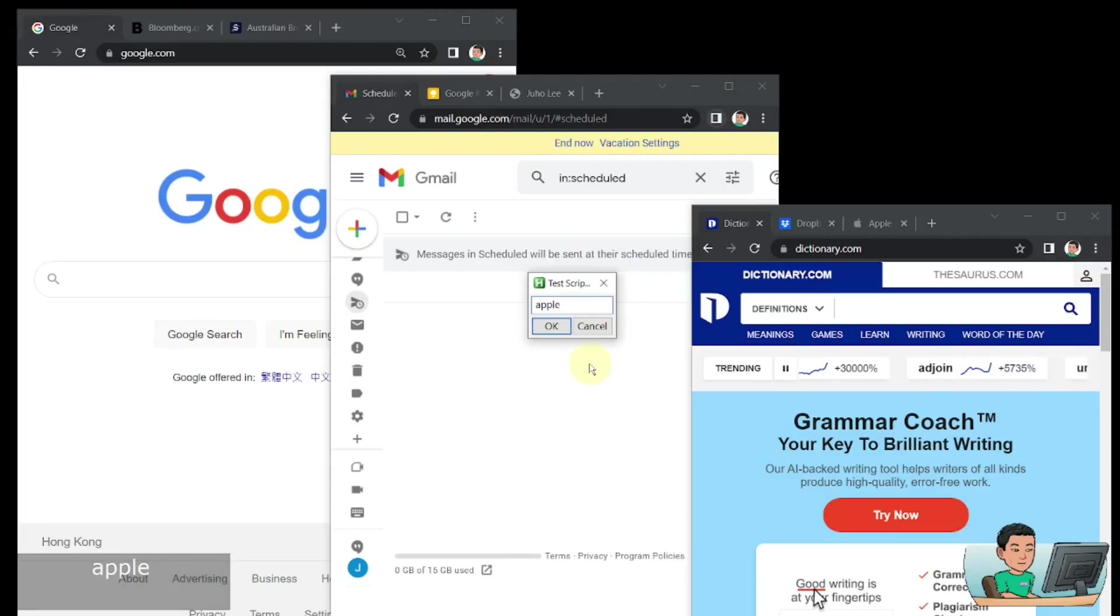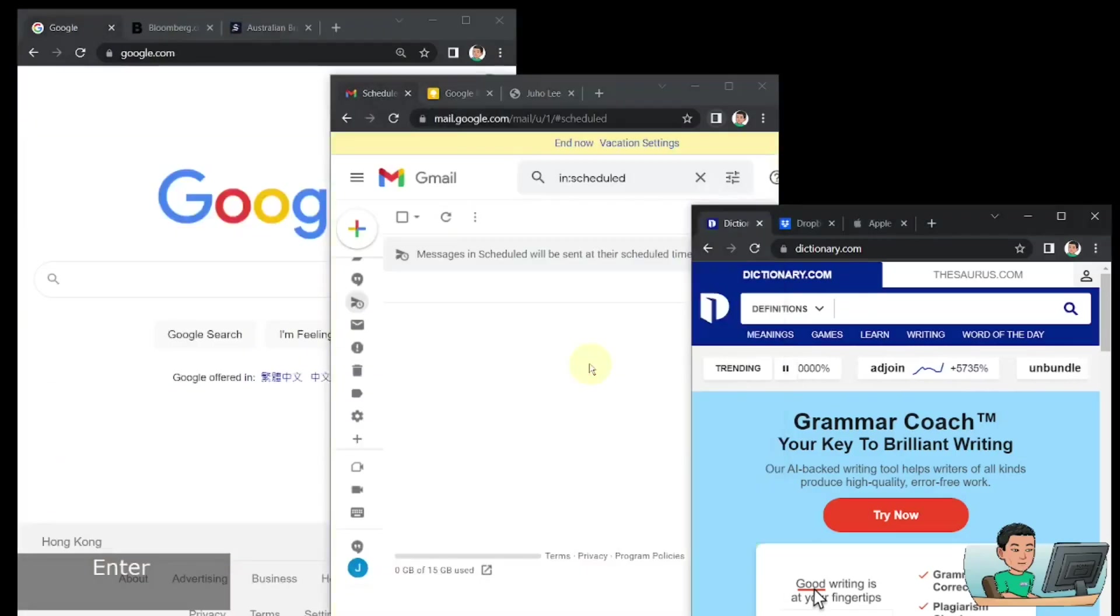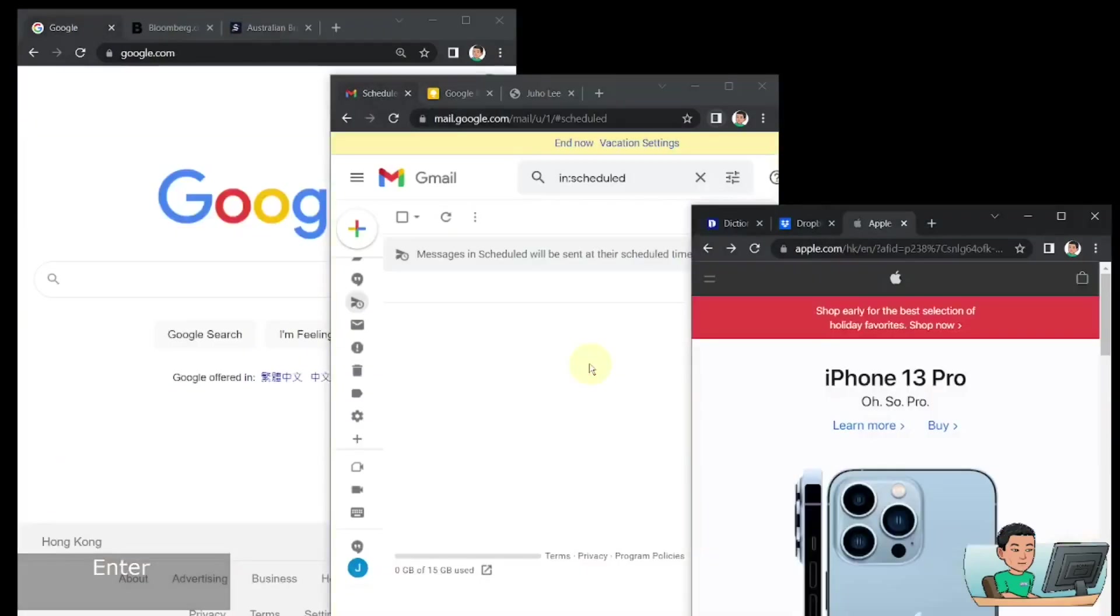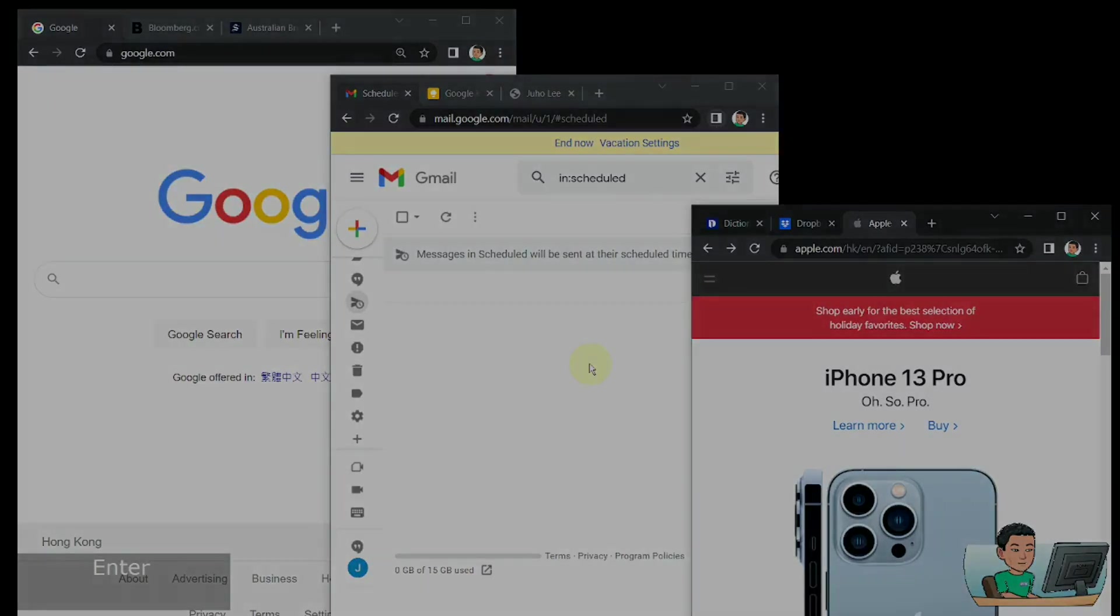and once you press OK, it's going to loop through all the tabs within all the Google Chrome Windows in order to find and activate that tab that you are looking for. So if you're interested in this topic, please continue watching.